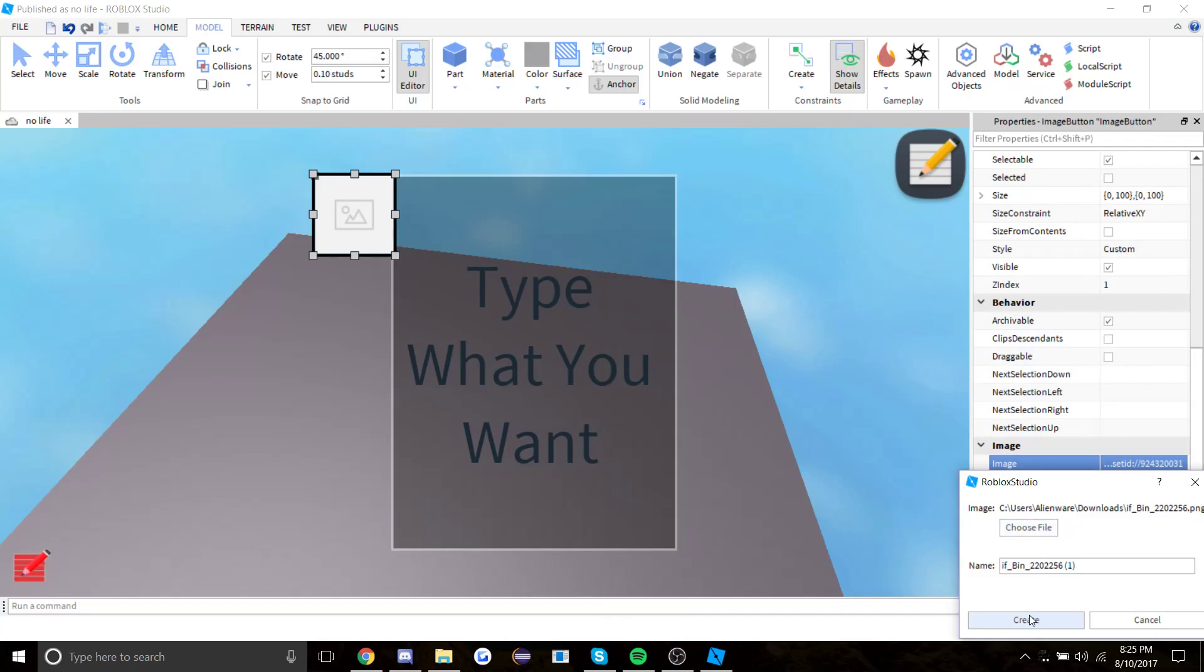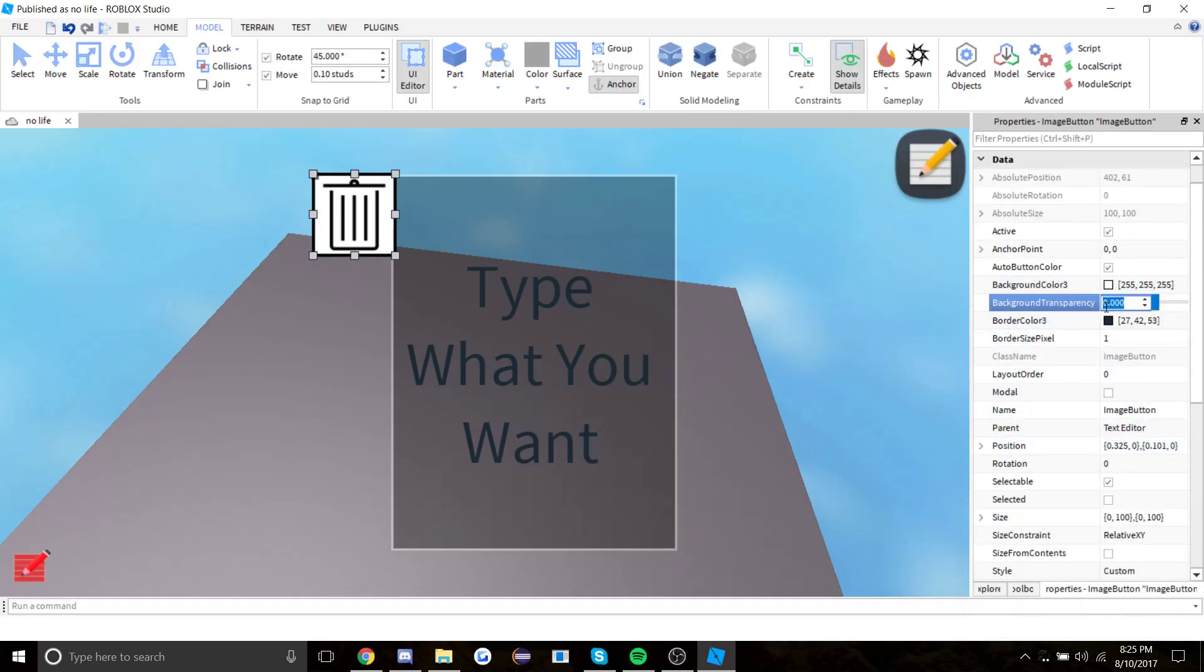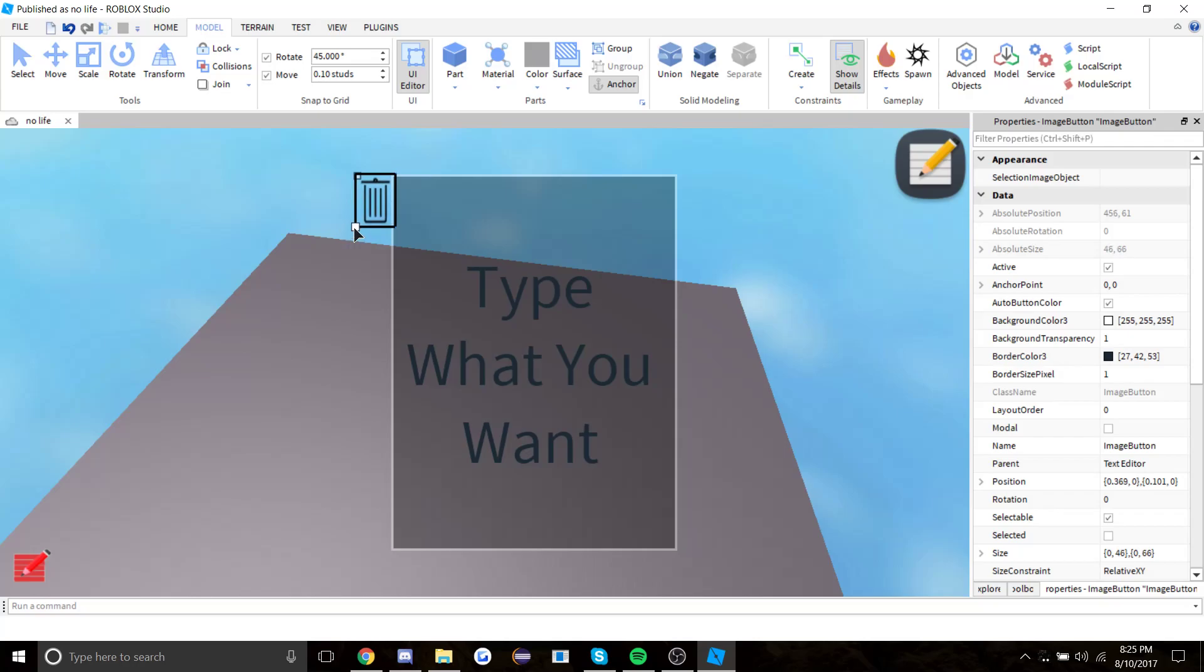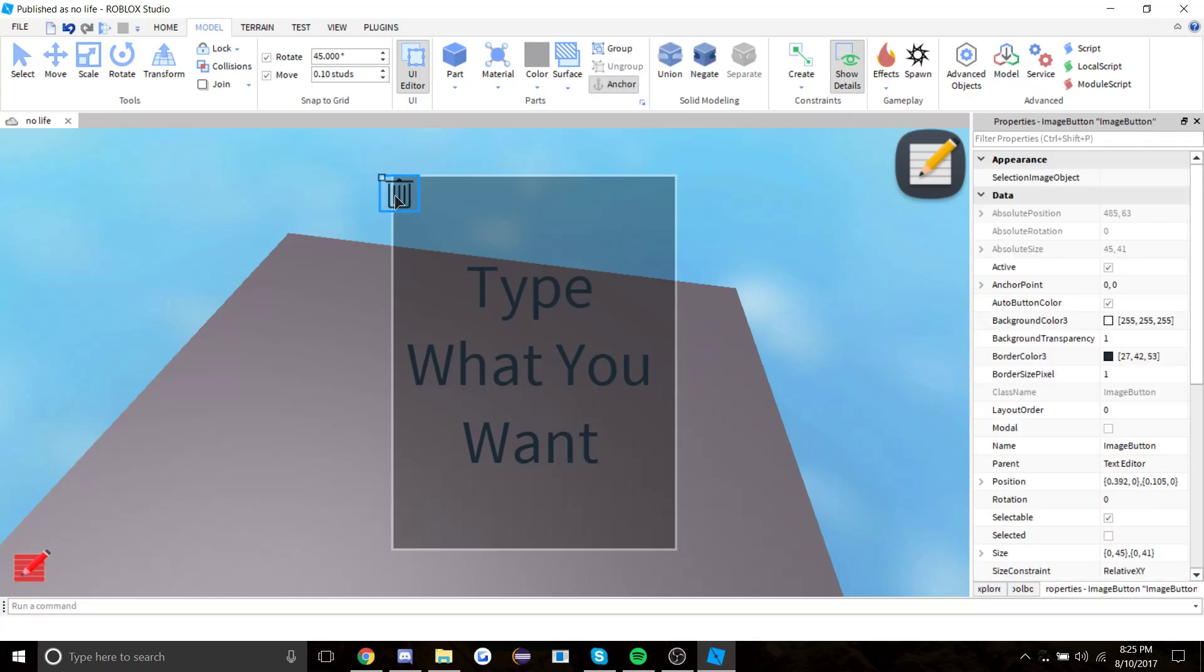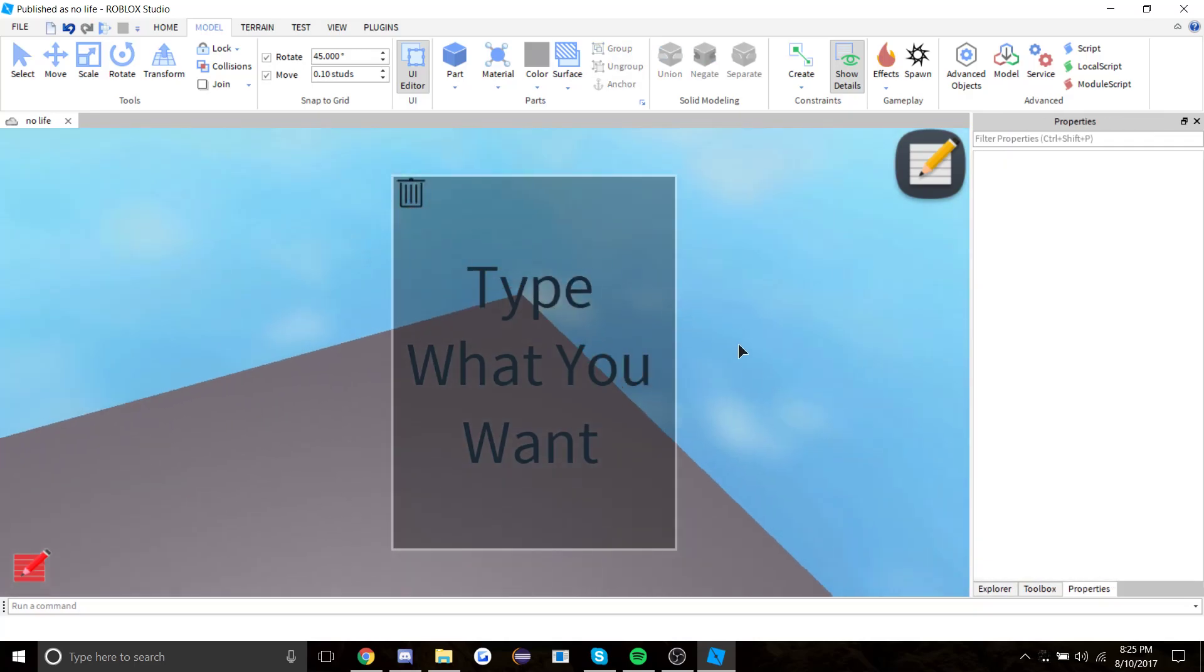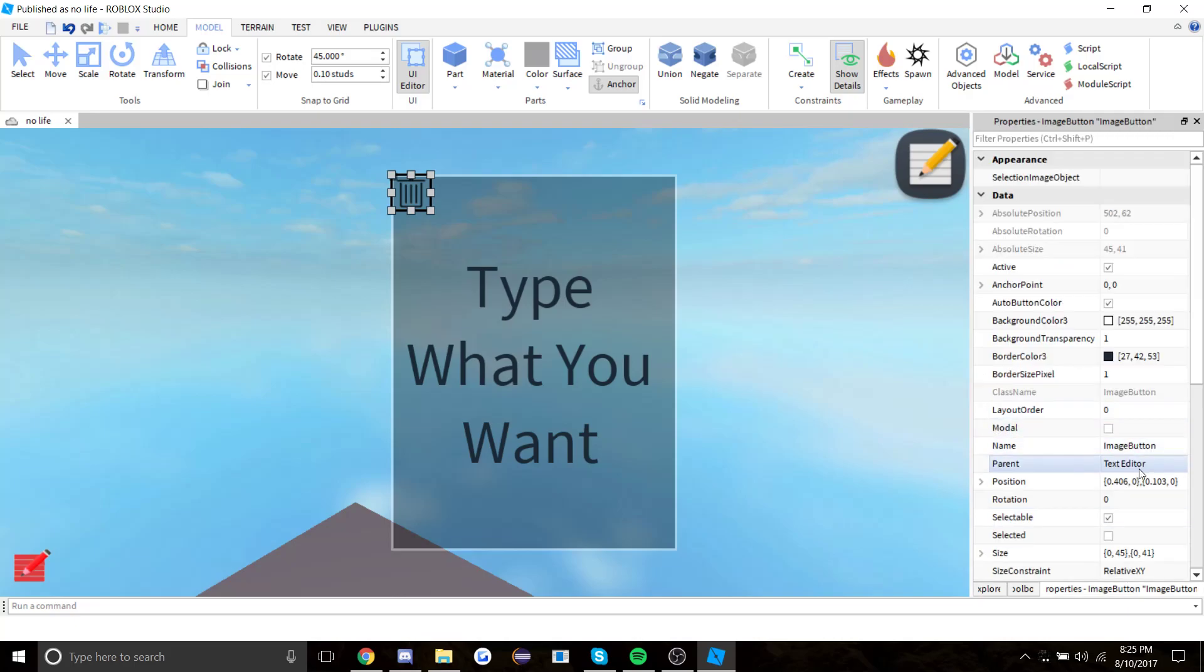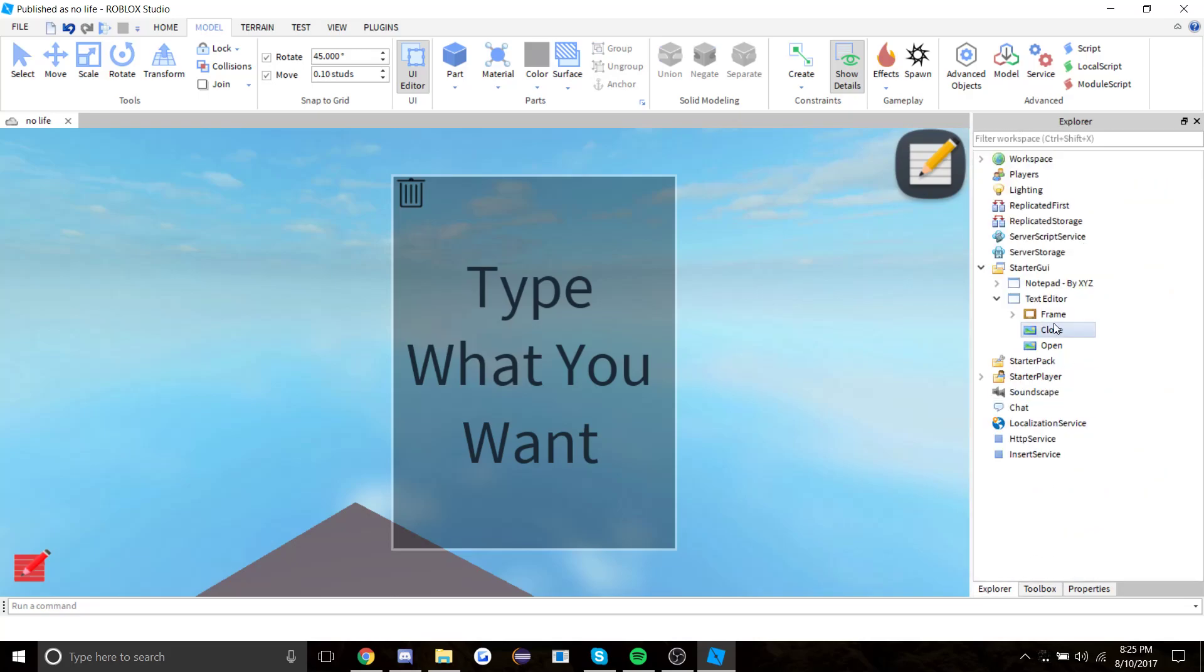Set background transparency to one and resize this up a bit. Hold shift to make it proportional, but that doesn't matter really. Drag it inside and make it look good. Let's call this close. Just make sure these two are not inside of this frame.